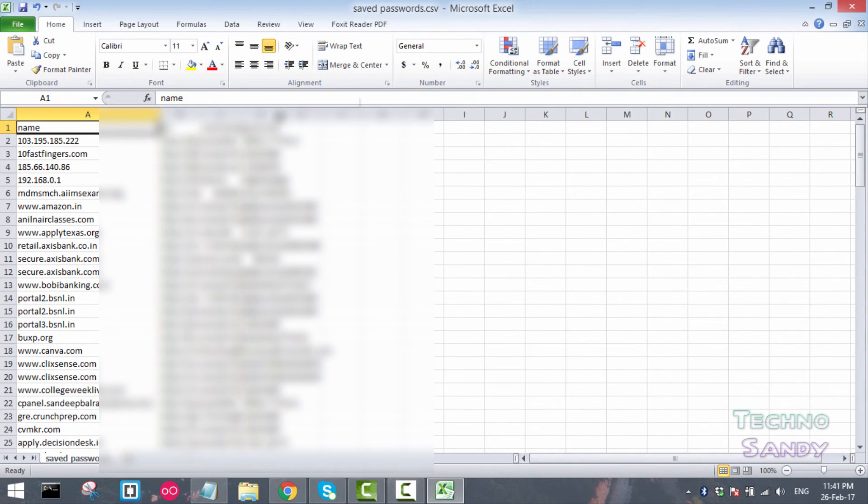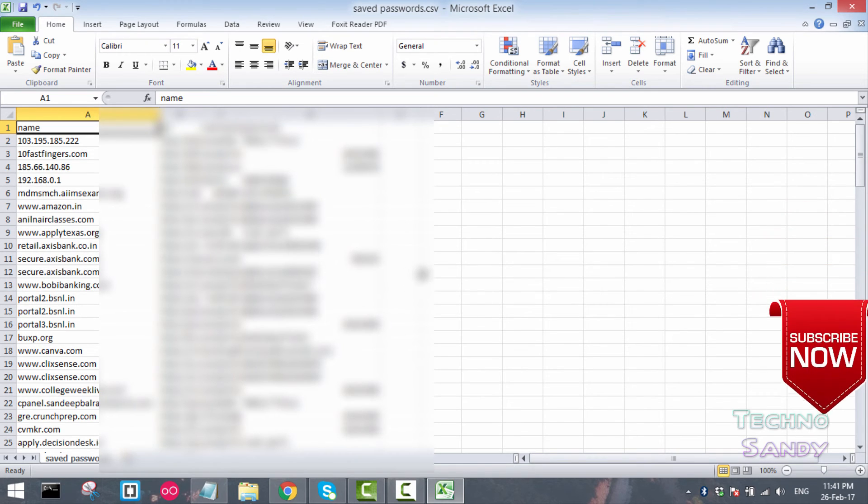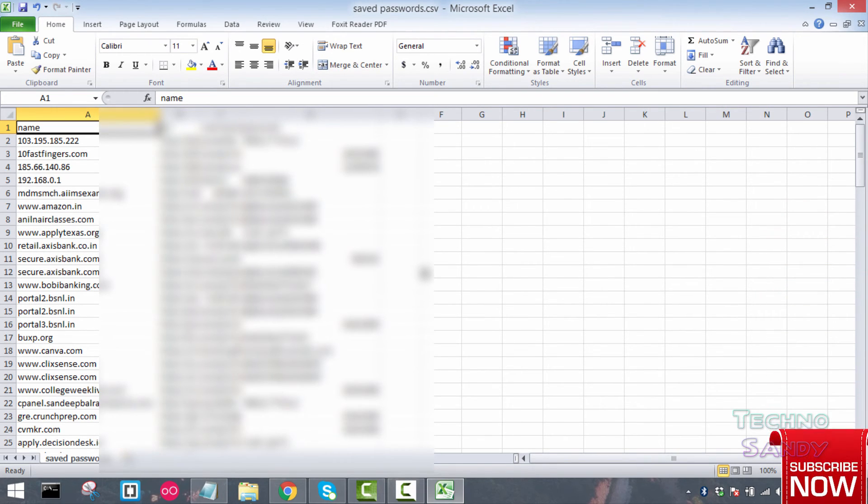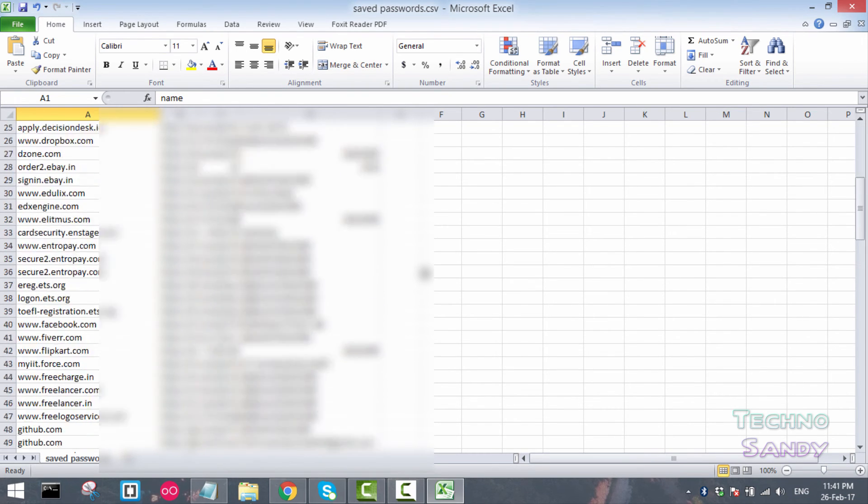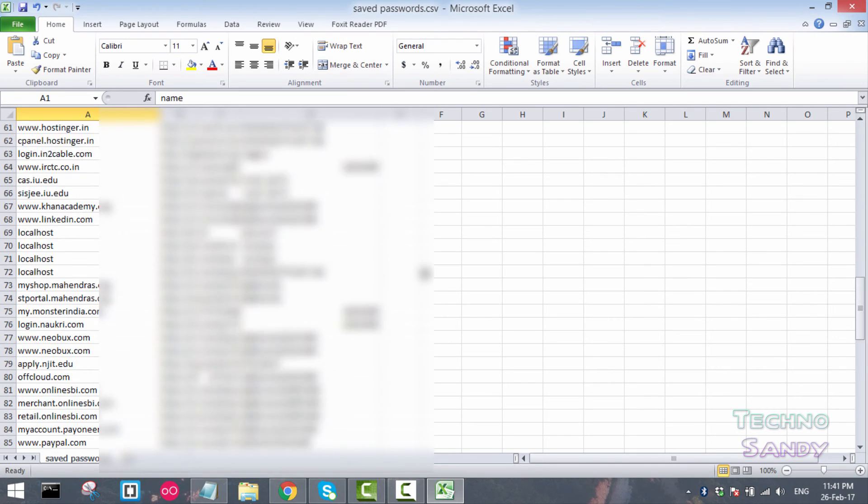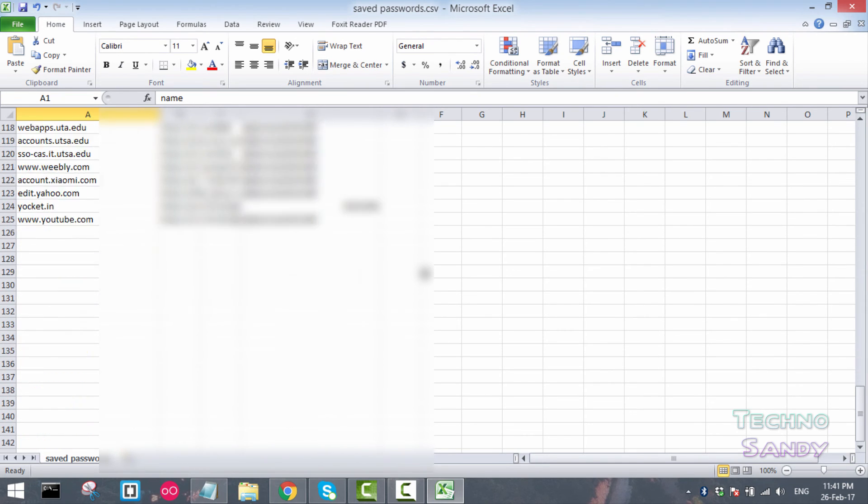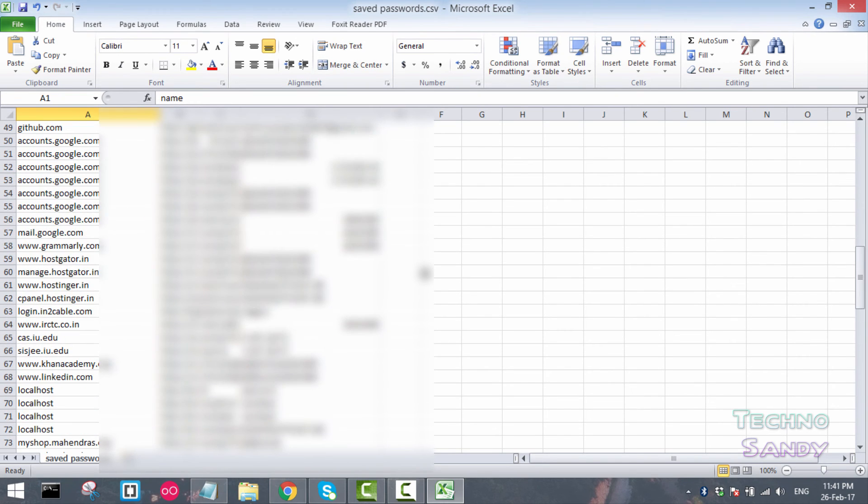So guys, in this way we can save all these Chrome passwords into an Excel sheet and use them whenever we require. So this will be a backup password file.